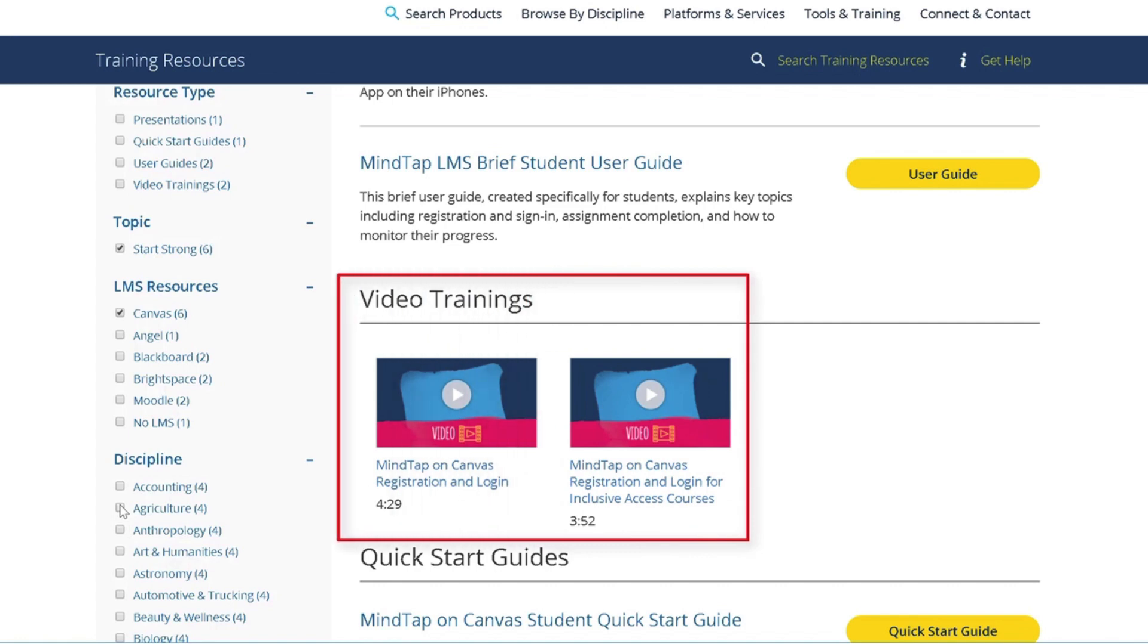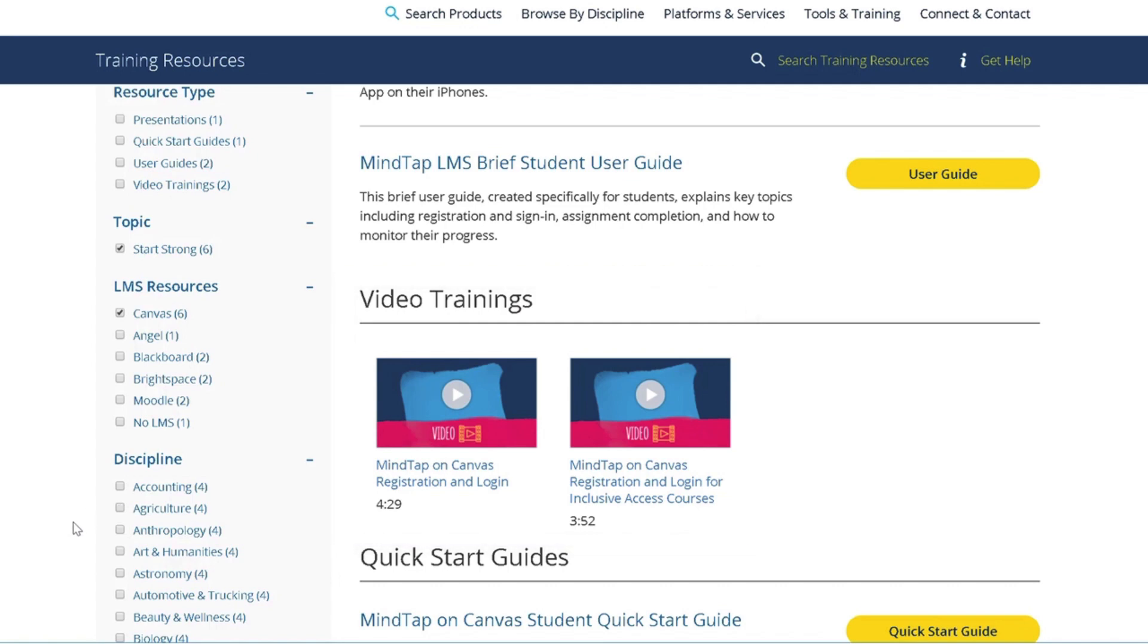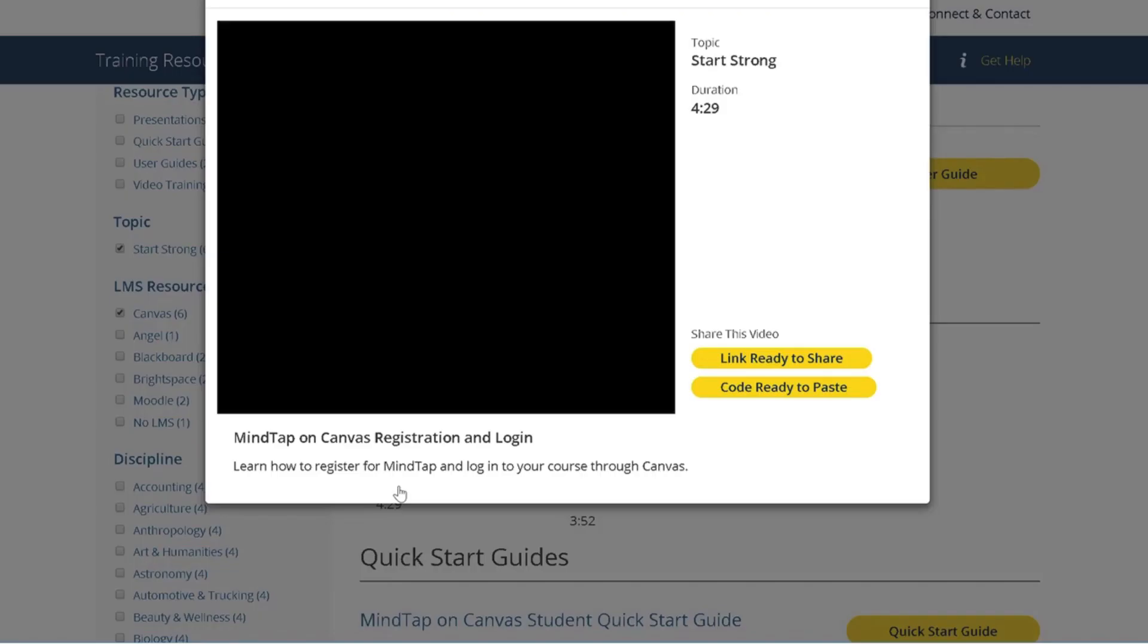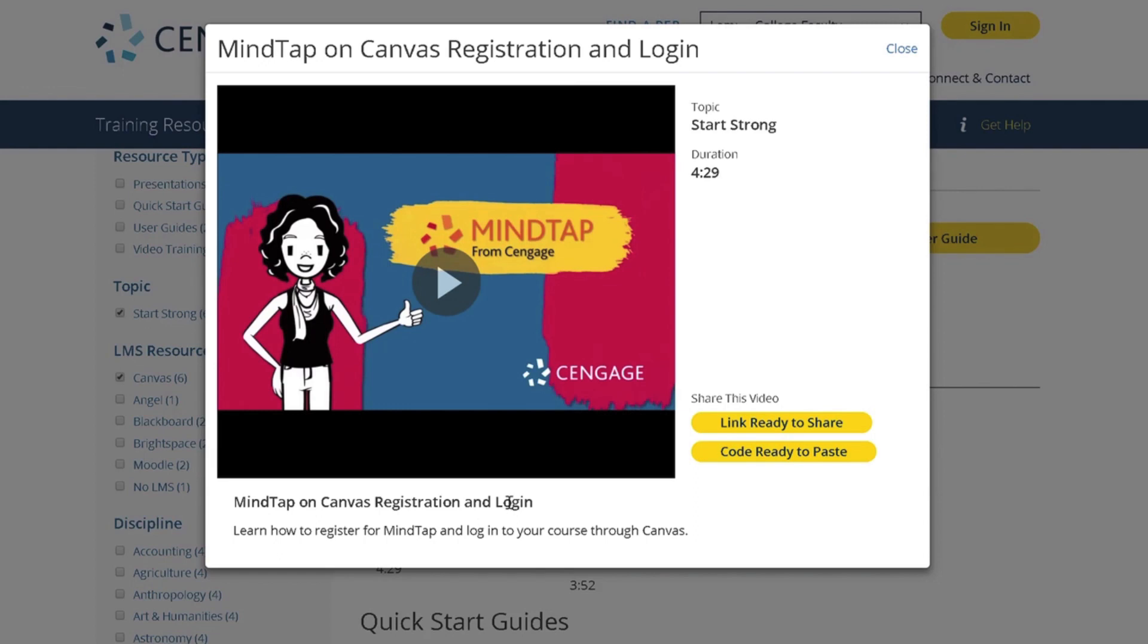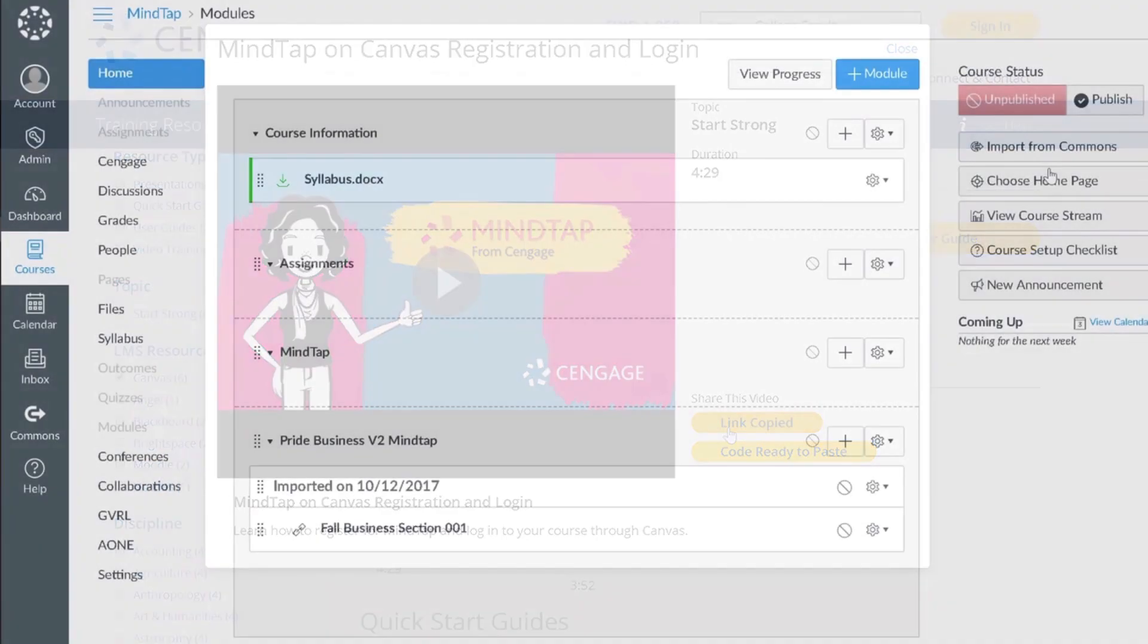If you're not sure which video you need, please contact your Cengage Learning Consultant. We strongly recommend that you post the video that your students will need in your Canvas course in a place where they can watch it before registering for MindTap. If your students watch this video, they should have no problem registering for and accessing your LMS integrated MindTap course.